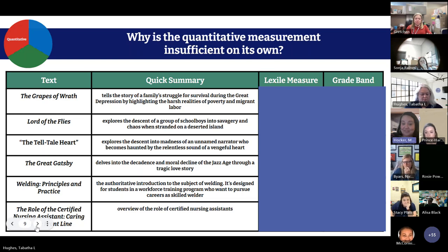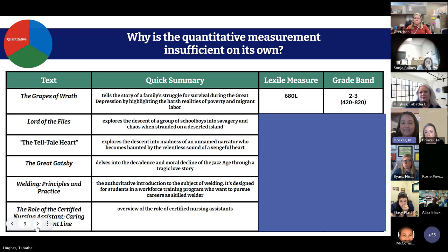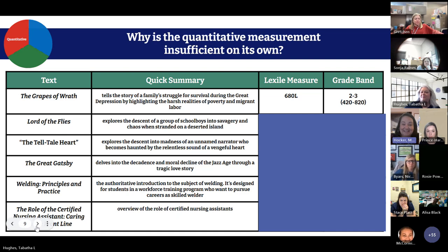Okay — yes, 12th grade, I could see that definitely. A lot of tough themes here. That's what we're thinking. Let's look at the Lexile measure for the Grapes of Wrath. It is a 680 Lexile, which quantitatively would be appropriate for second or third grade. Anybody want to teach this to your second graders? Not me.